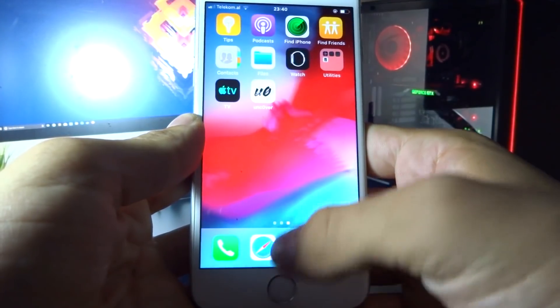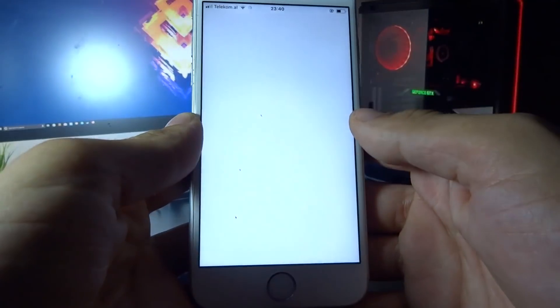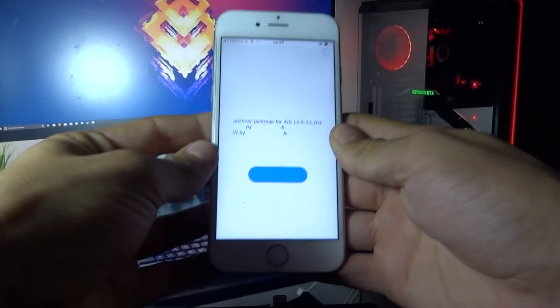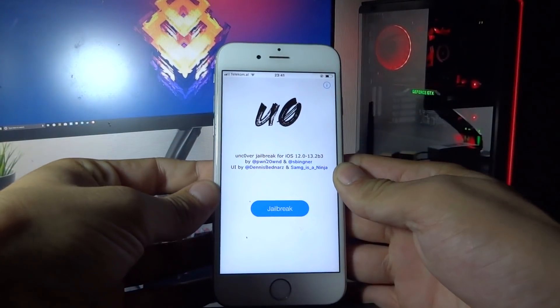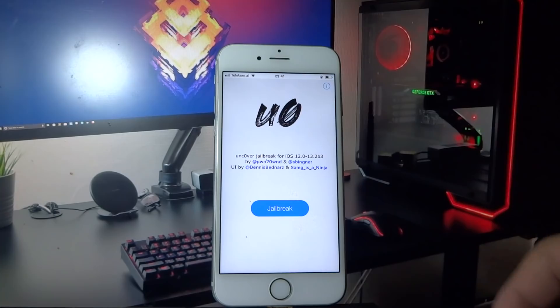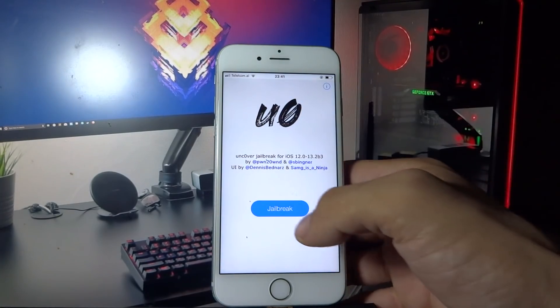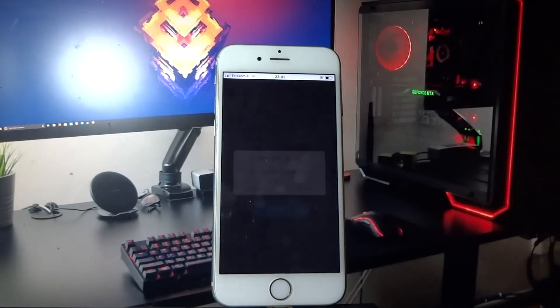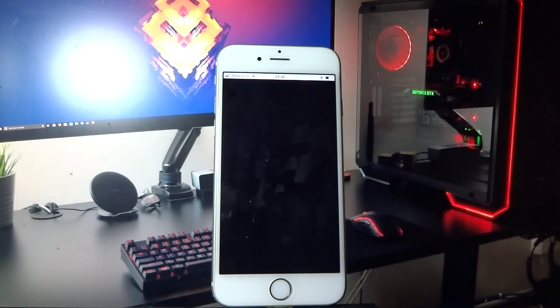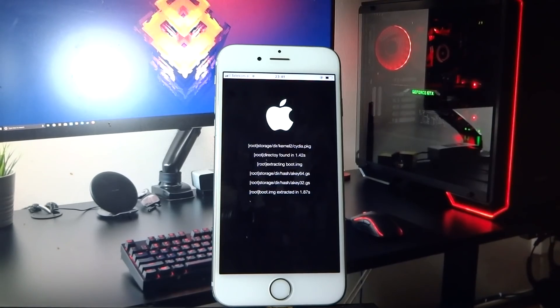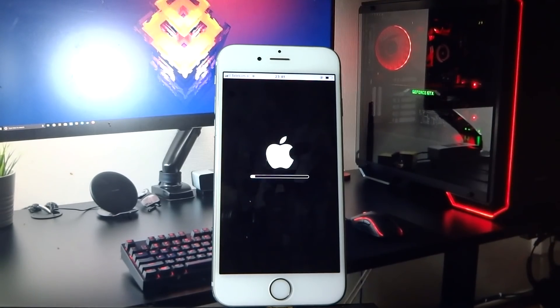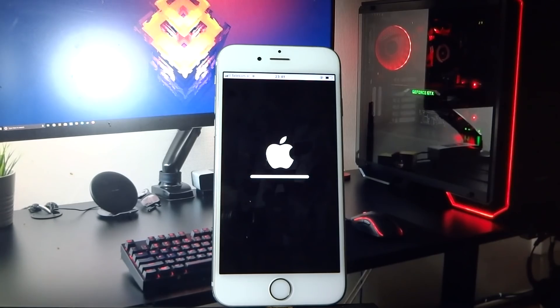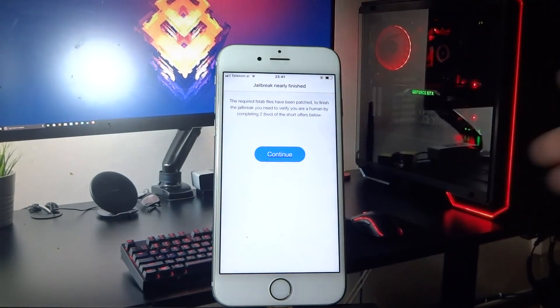Now you will see unc0ver on your home screen. Open the unc0ver app and click jailbreak. Wait a couple of seconds and here click continue.